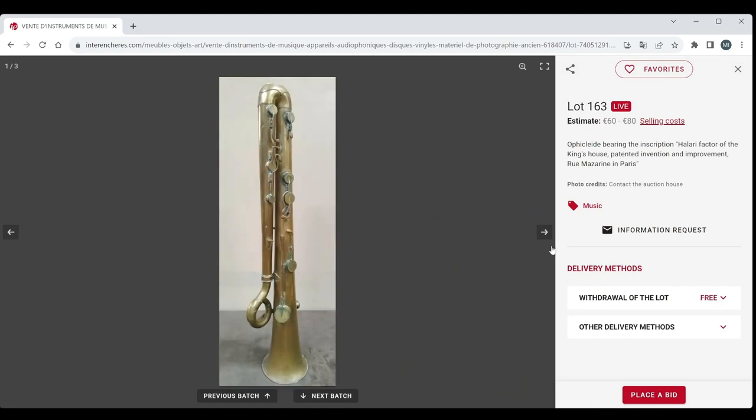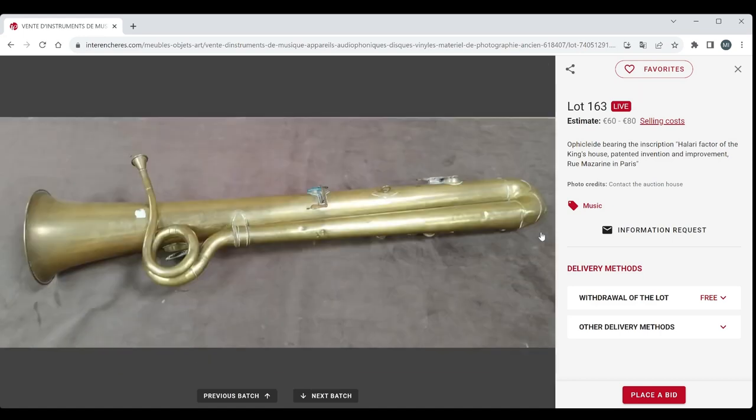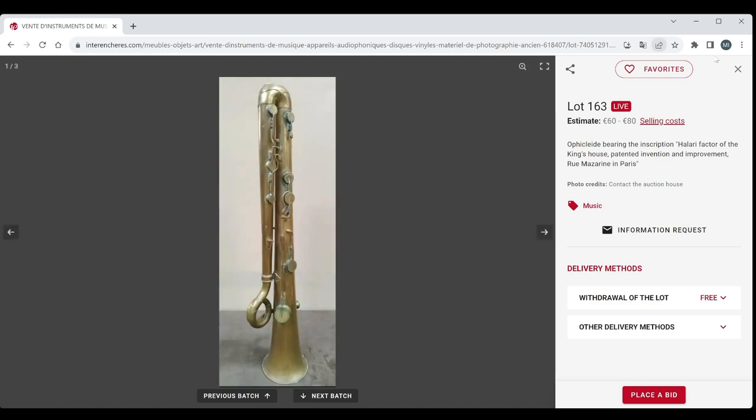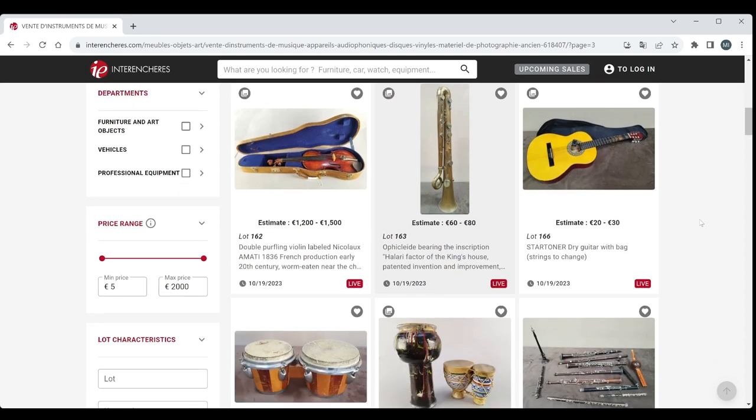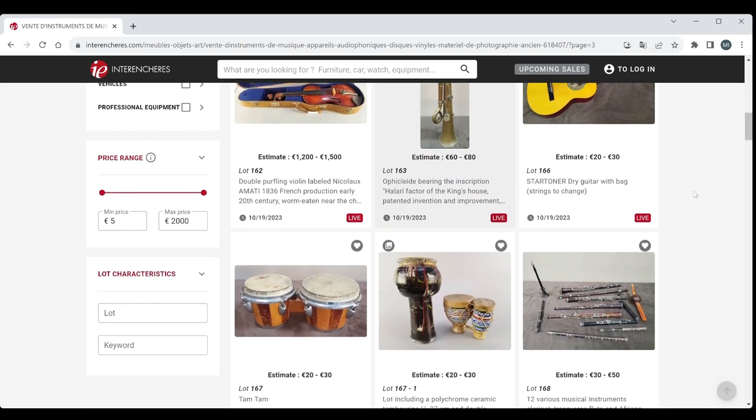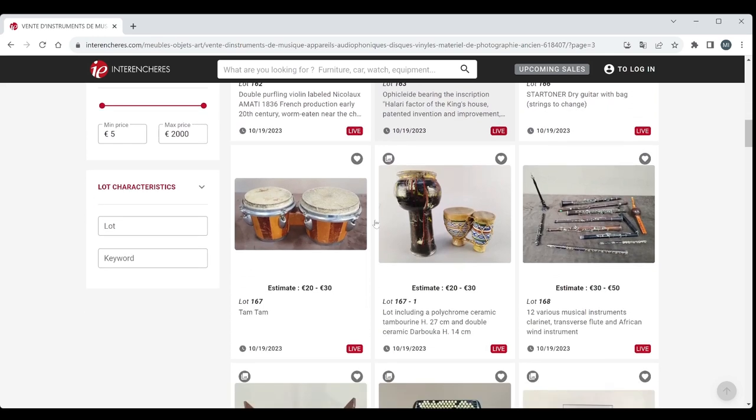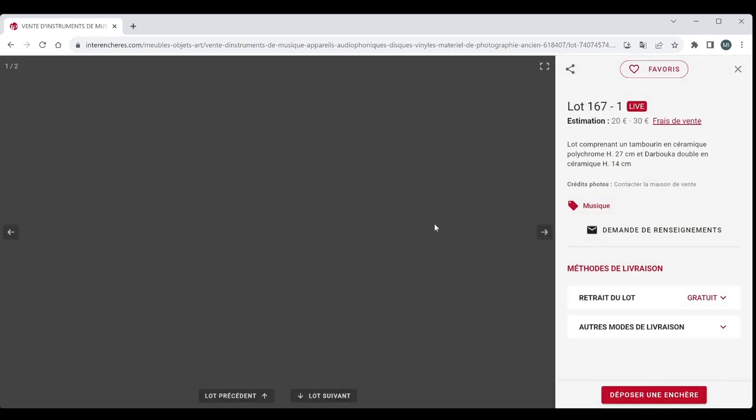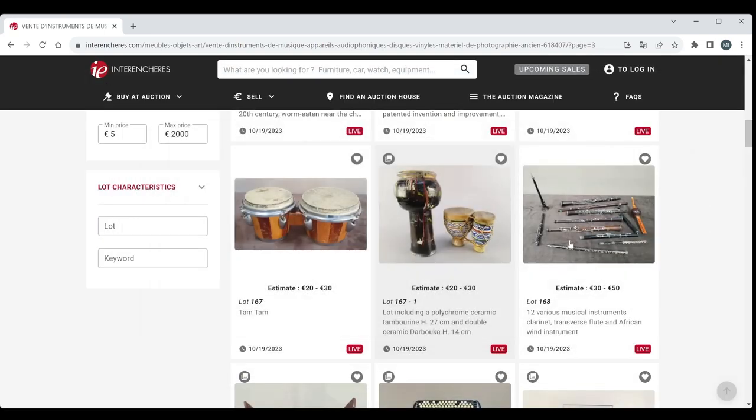An ophicleide with the inscription Halari Factor of the King's House. We don't see these ophiclides too often, so that's pretty cool. 60 to 80. That'd be pretty cool. I'd have one on my wall. It's a little kind of classical guitar there of not really anything super interesting. Some drums here. Some ceramic drums here. And a Darbuka, 20 to 30 euros there.